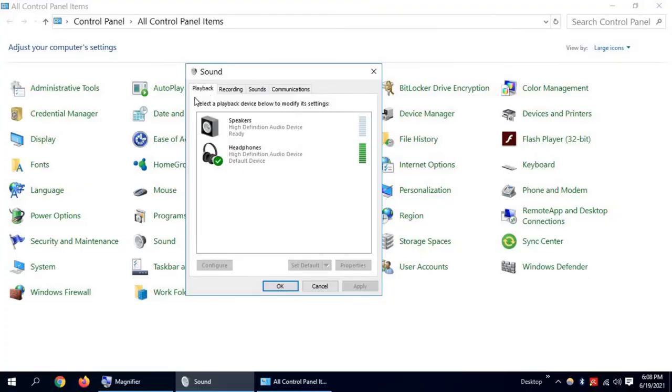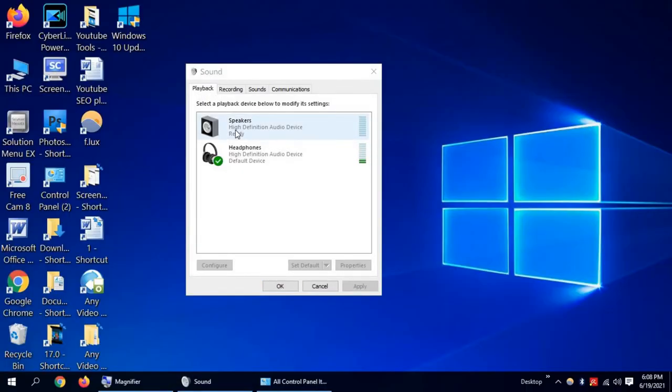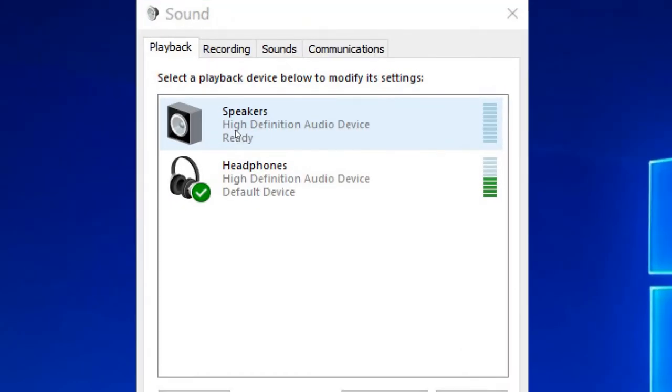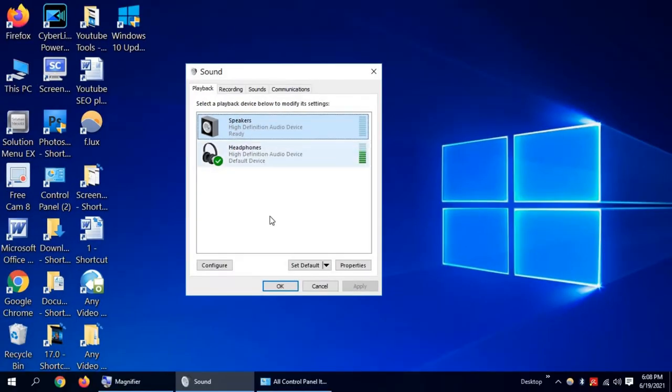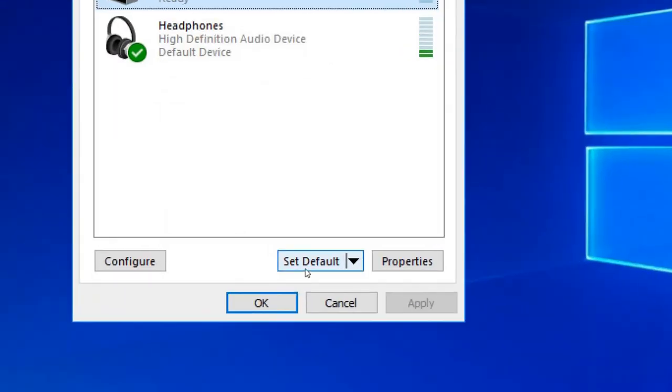Now in the Playback option, make sure speakers are connected to your laptop or desktop PC. Select it and select Set as Default.